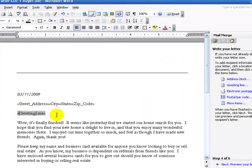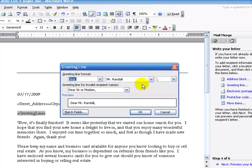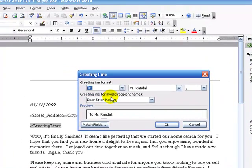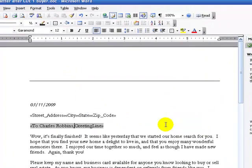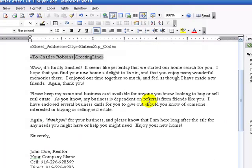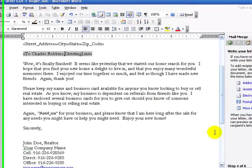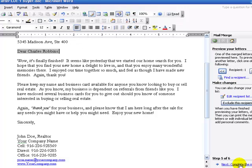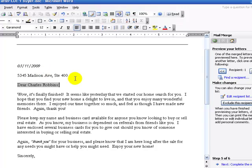Then we're going to select Greeting Line, and we'll select Greeting Line on the right-hand side. Then we'll say we want to preview it now, so let's go over to Preview the Letters. As you can see during this preview, it automatically populated the address in the address section and Dear with the first and last name.